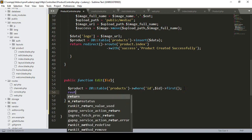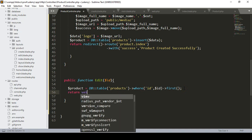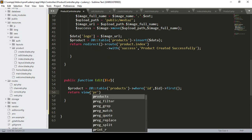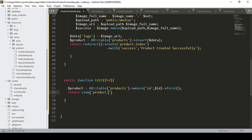I want to pass this data to the edit view page. I already have a view page created for edit, which is currently blank, located in the products folder. I define the return view as 'products.edit', and since I get all the first data and store it in a variable, I compact it and pass that data to the edit page so we can access it there.